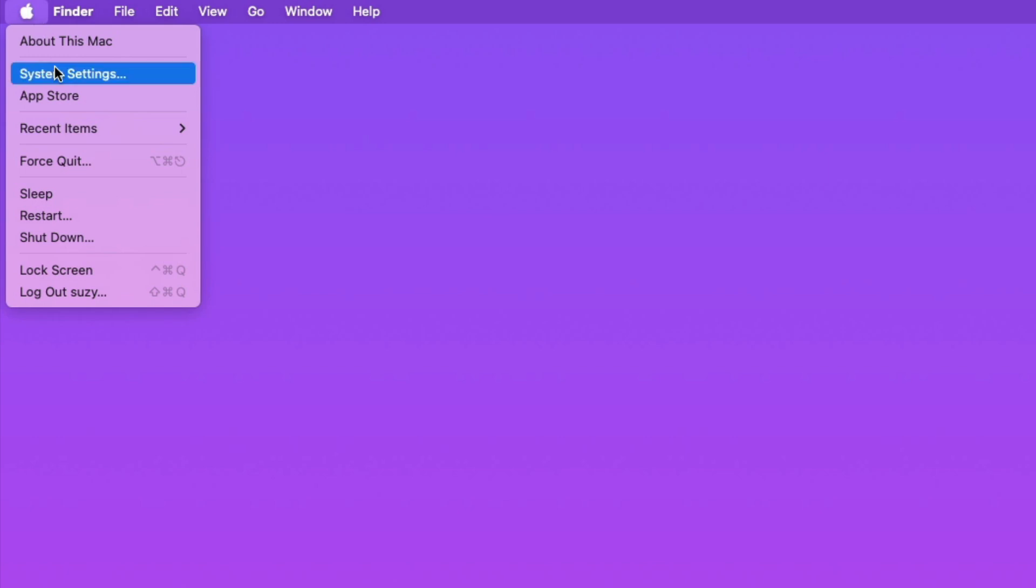First, go up to the upper left-hand corner of your screen and find the Apple icon. Click it and choose System Settings.